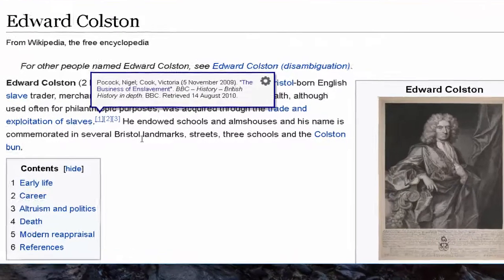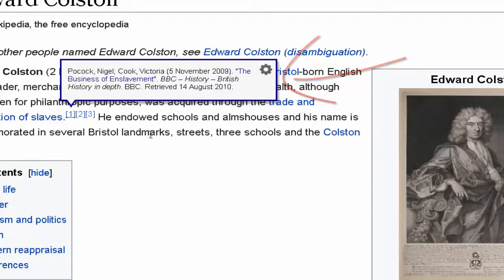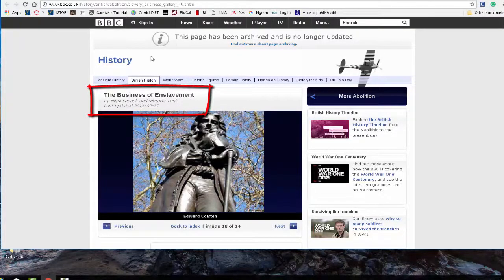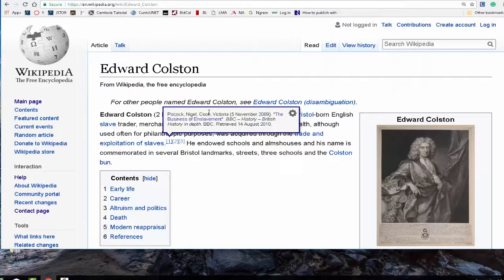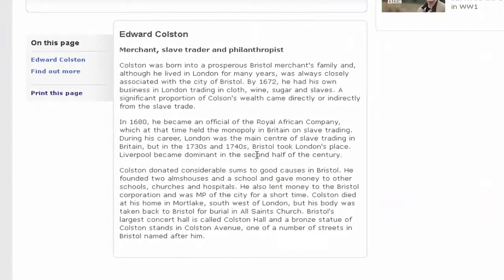If we click on footnote one, it talks about a BBC entry — the British Broadcasting Corporation. Remember, wiki is a research tool; you don't cite wiki, but you can go to the BBC website and cite the BBC. Here is Nigel Pocock and Victoria Cook, just as it said in wiki — Pocock, Nigel; Cook, Victoria; 5 November 2009. We can get the brief information on Edward Colston and use this BBC website as our citation. Wiki helped us find it.